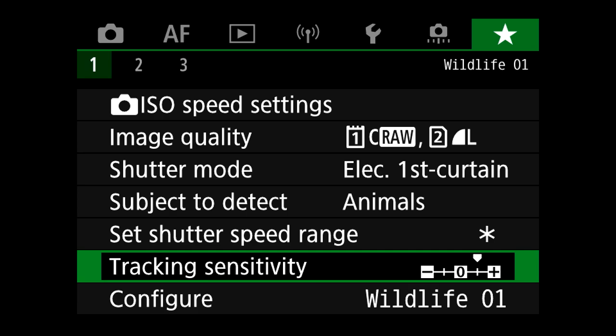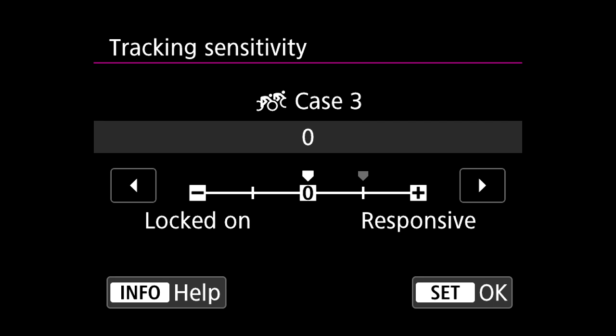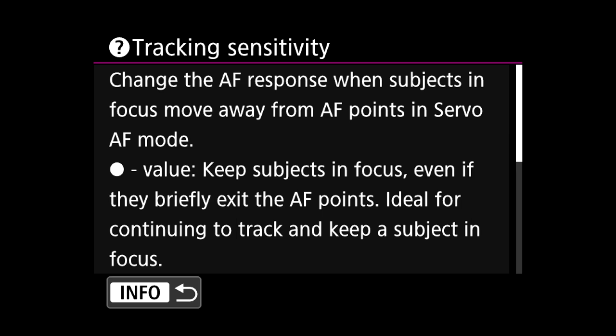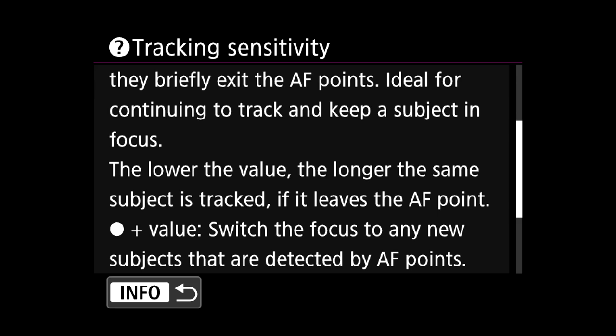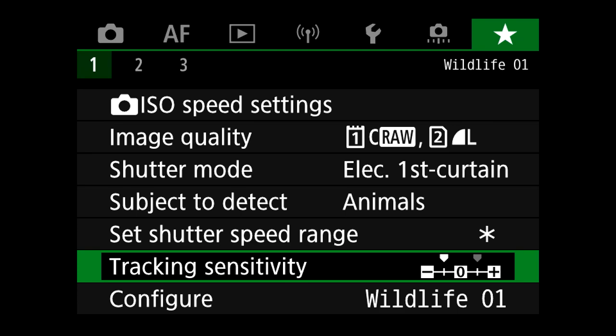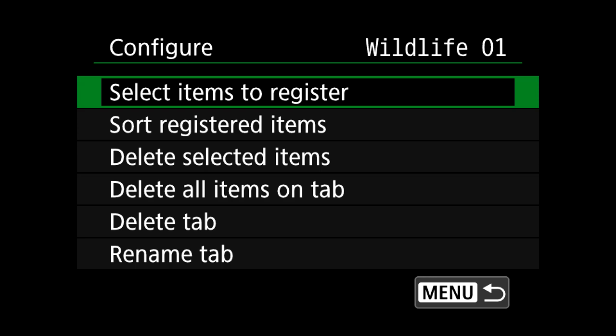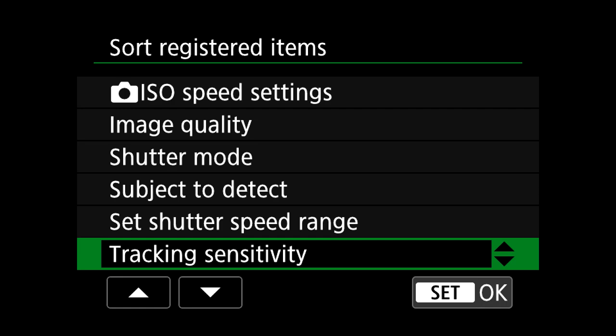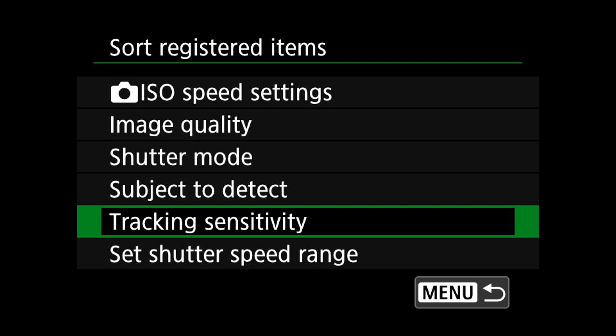To activate tracking sensitivity, we need to go back into the autofocus settings and select either case one, two, three, or four — basically take it off the auto setting. You can see that tracking sensitivity is now active. You need to look out for things like that — sometimes parts of the menu system will be grayed out because a parameter has been set that prevents something else from working. Now going back into tracking sensitivity as an example, we can adjust the tracking focus, and pressing info gives more information about how it works.